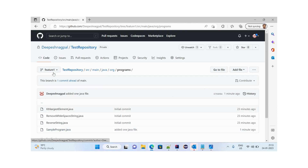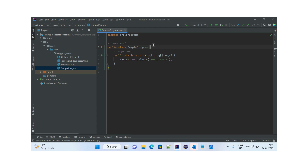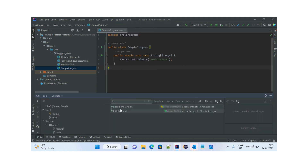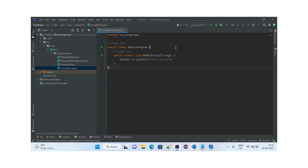As we saw, there is one commit on the GitHub feature one branch. There is also a Git Log option in IntelliJ — in the log we can see 'added one java file' committed on the feature one branch about four minutes ago. Now let's see how we can delete the feature one branch both locally and on the remote repository.